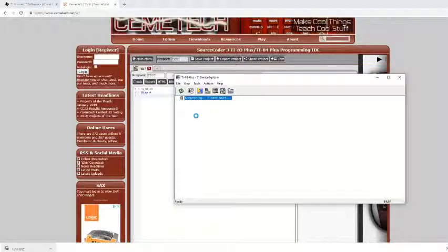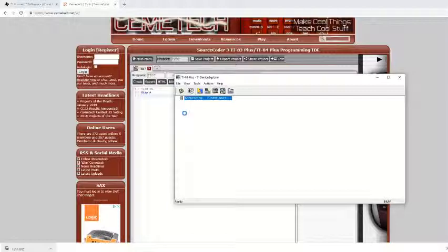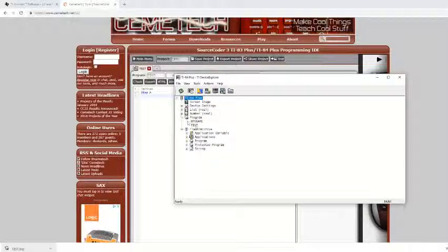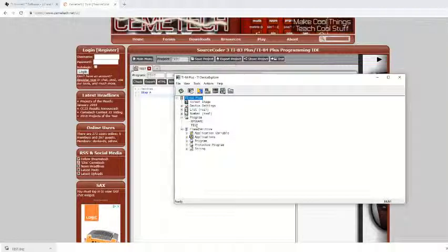Should just take a second. And then if you click the expand button on the program, notice I have a program called test now.